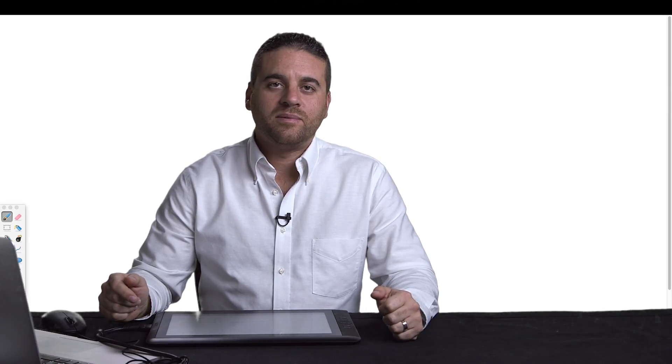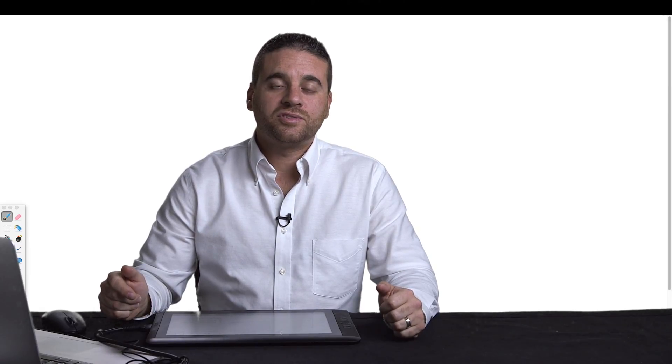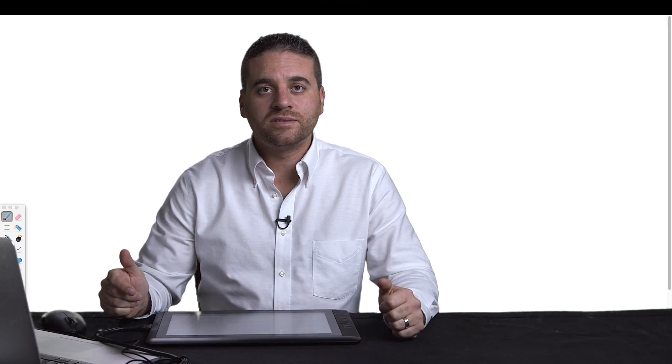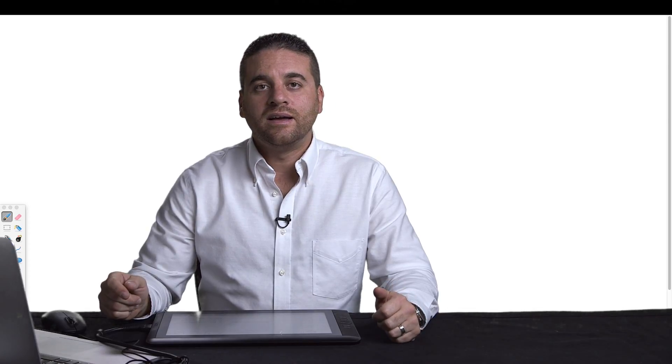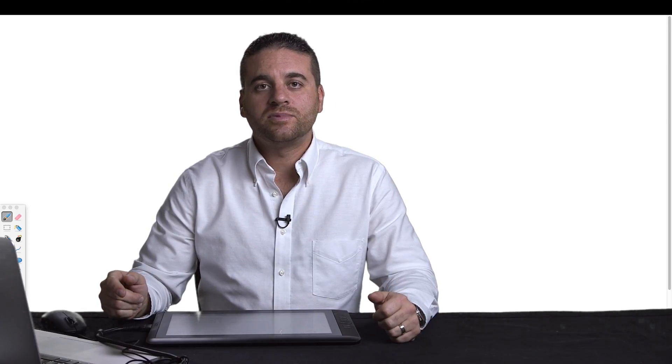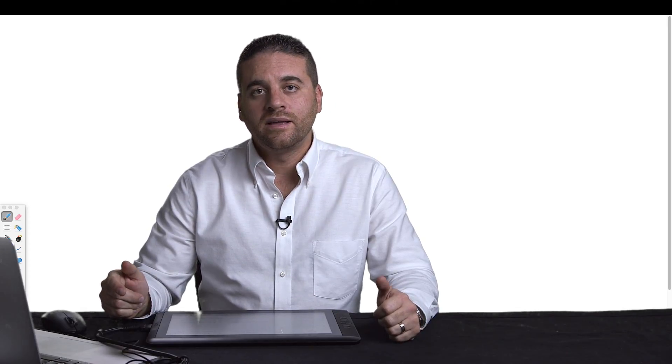Hello, my name is Haitham Abdelhadi. I'm your instructor for this accounting course, and we will start chapter one.